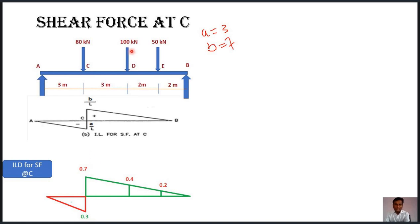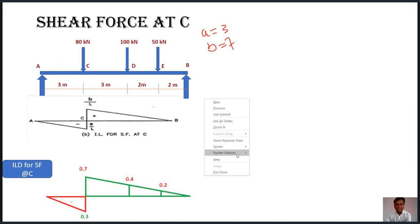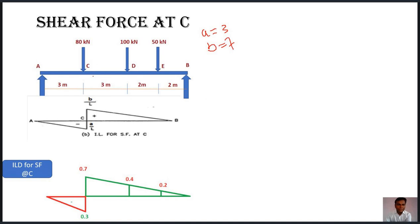We project all three point loads onto this shear force influence line diagram. The ordinates for 100 kN and 50 kN are 0.4 and 0.2 respectively, found by similarity of triangles. To find shear force at C by regular procedure, we take a section just right of C and consider the algebraic sum of all forces on one side.